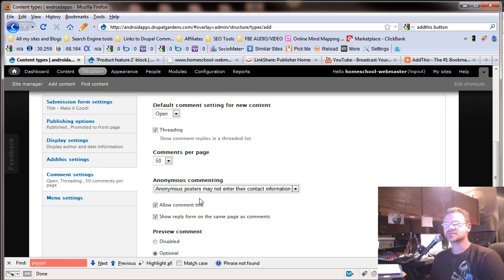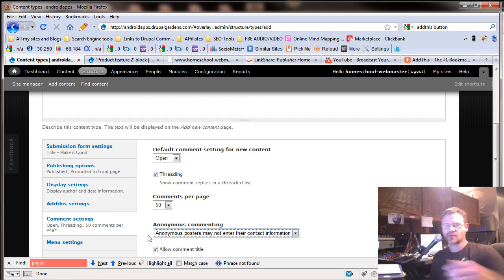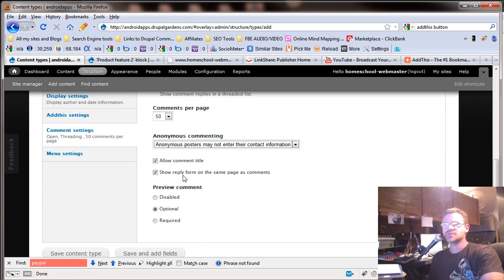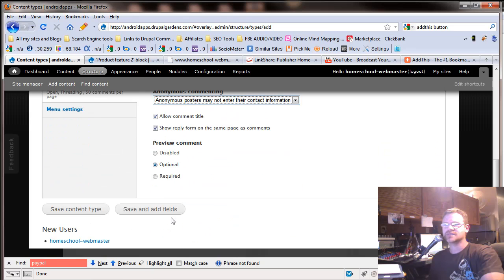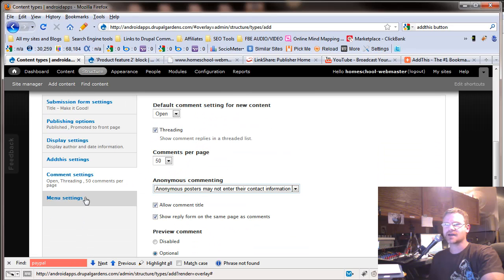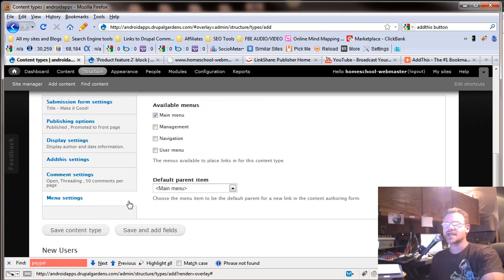This stuff, I'll be honest with you. It's cool. It's neat to know. But sometimes when I'm going through it, it's a little boring. Just pretty well leave this stuff default. If you need to adjust it, you'll know where to go. But that's the comment settings.